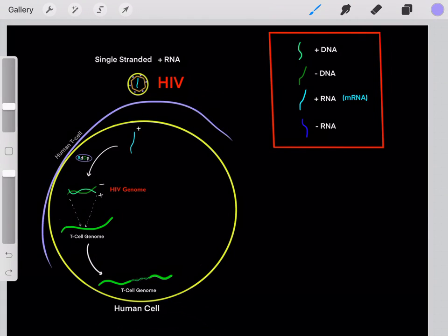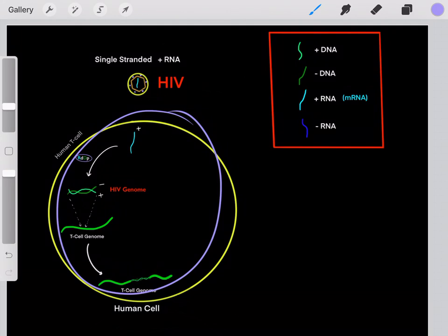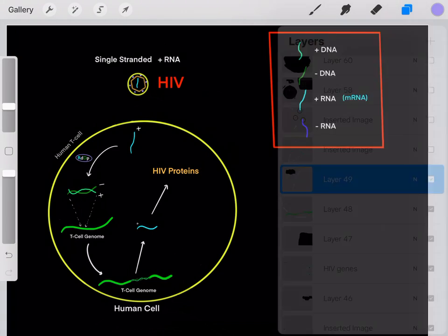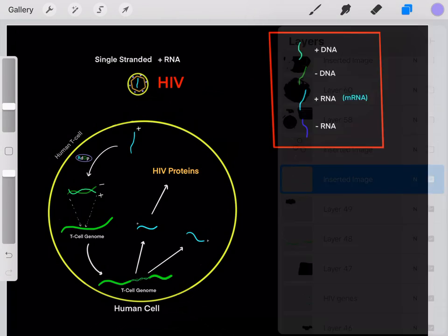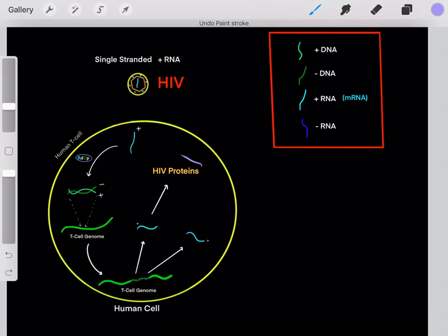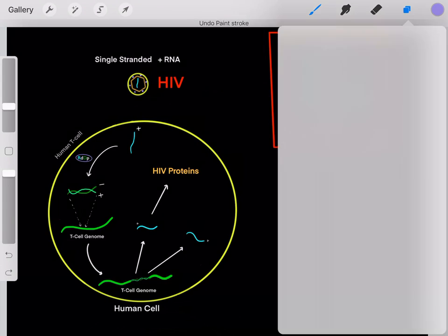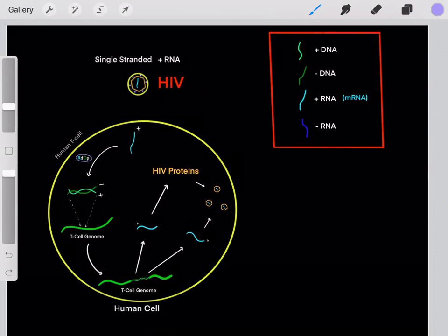Because the HIV genome is now in double-stranded DNA form, it can integrate into our human genome. This is really dangerous because now this human cell has these HIV genes — it has essentially turned into an HIV factory. It can transcribe mRNA to create HIV proteins, and it can also create identical copies of the original HIV genome. With HIV proteins and genome copies, it can form new HIV virions to bud out and infect new human cells.